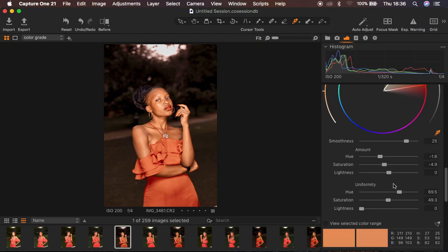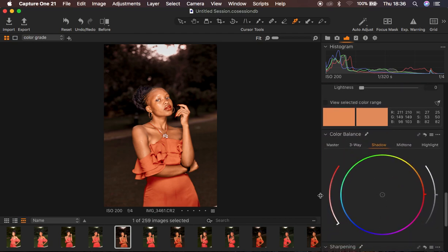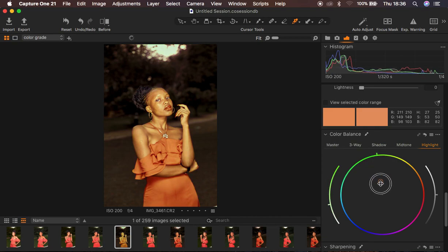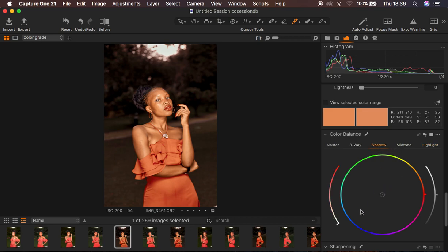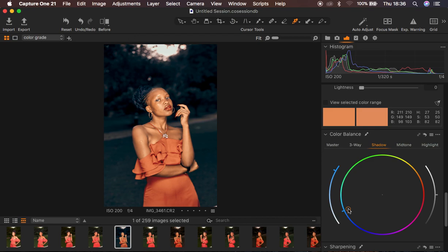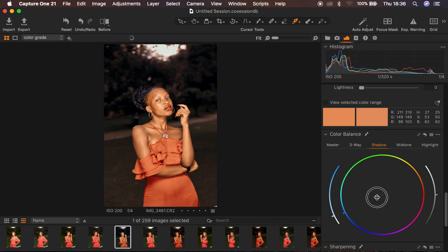The next step is coming down to the Color Balance tool. Under Color Balance I come to my Highlights, click in the middle, and add a little bit of green — taking it all the way up adds too much green, so I keep it close to the center for just a slight effect. Then I come to my Shadows and add a little bit of cyan or blue within the shadows. Again taking it all the way up is too much, so I take it towards the center to reduce the intensity.